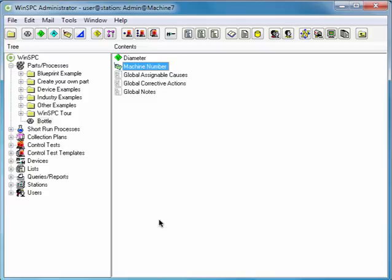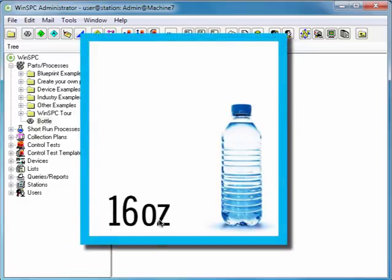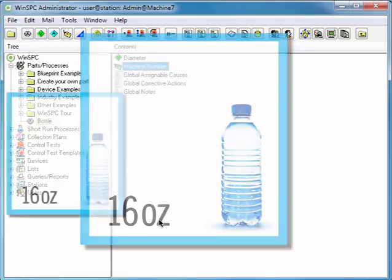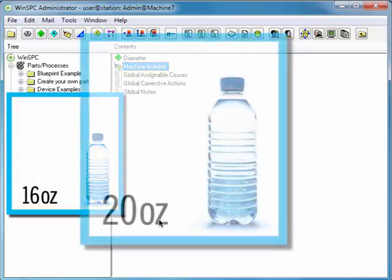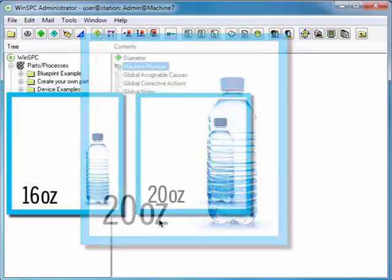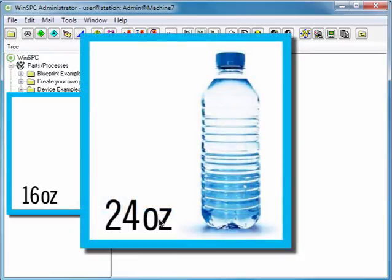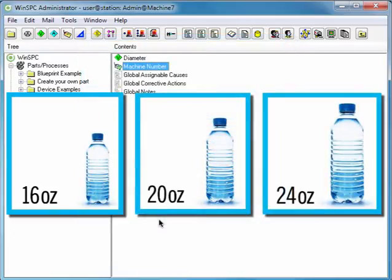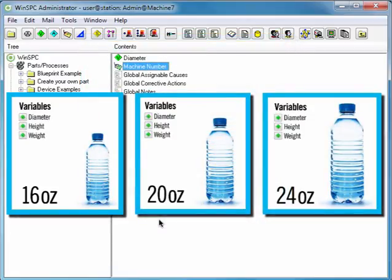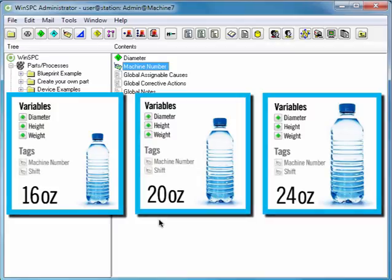Some manufacturers produce lines of products that are similar in nature. For instance, our bottling company might produce 16-ounce bottles, 20-ounce bottles, and 24-ounce bottles. Similar products often have similar variables and similar tags. The ability to copy items makes the setup of similar items fast.